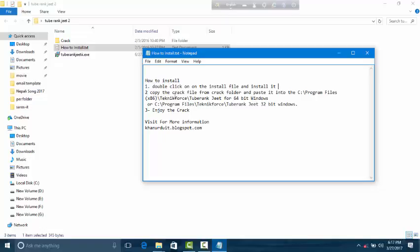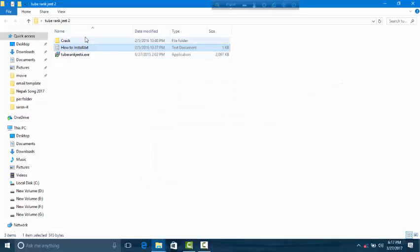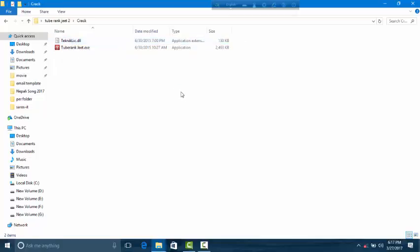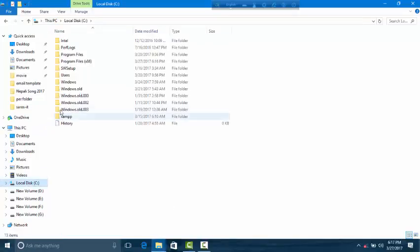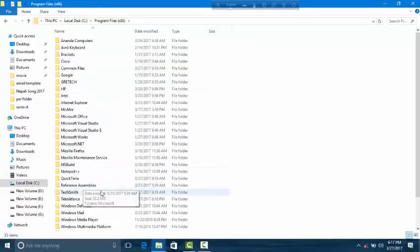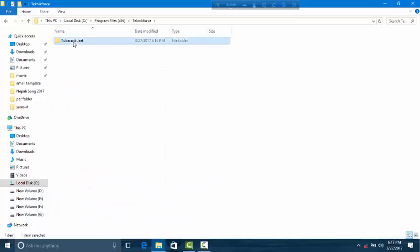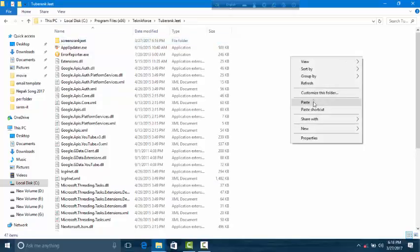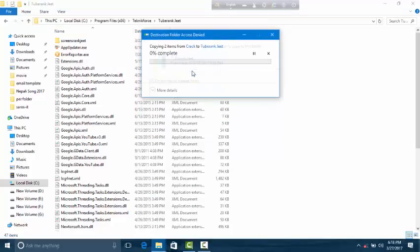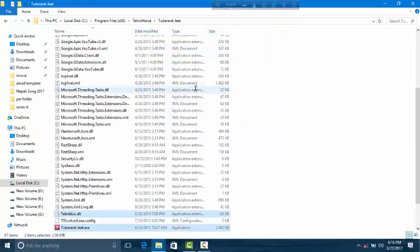Then copy the crack file from the crack folder and paste it into the local C Program Files, TubeRank JIT folder. Then paste. That is complete.